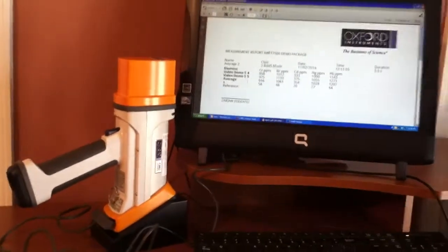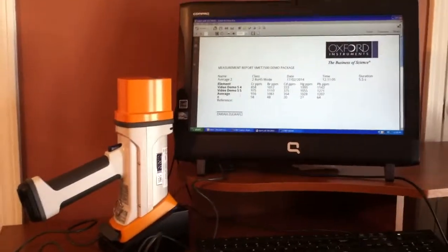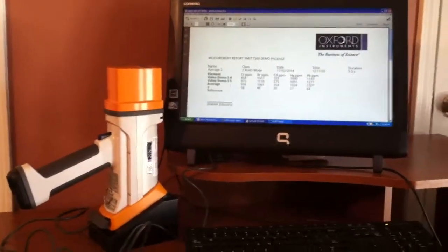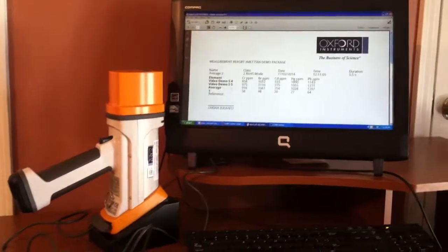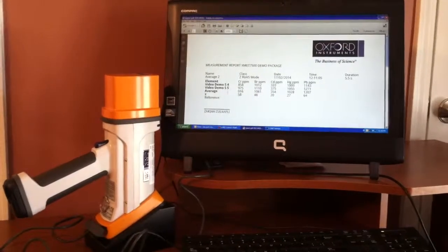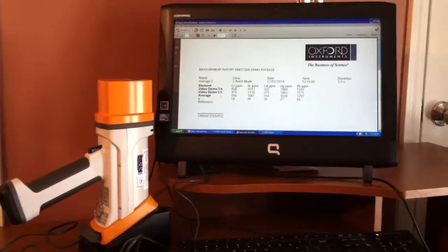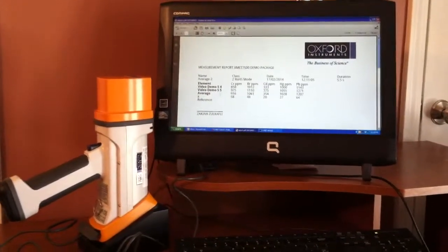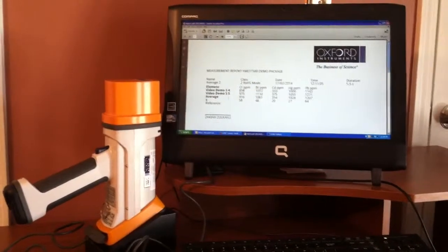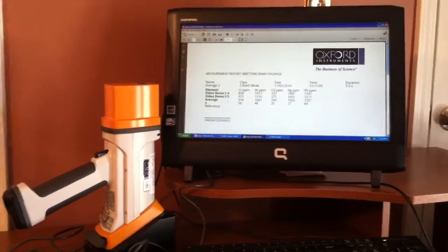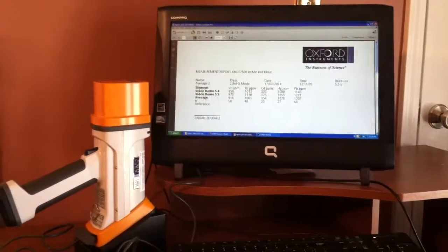And that, in brief, is how to operate the Oxford Instruments XMET 7000 Series handheld XRF in a travel stand or benchtop stand through your computer. You can visit easternapply.com for additional information.